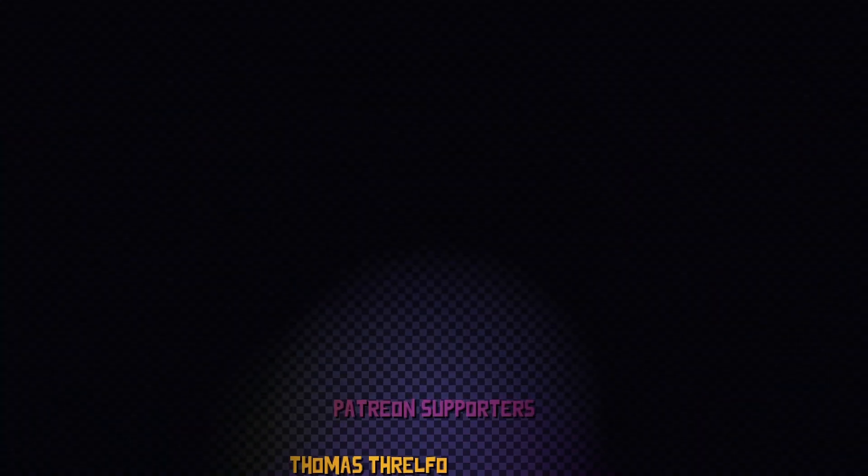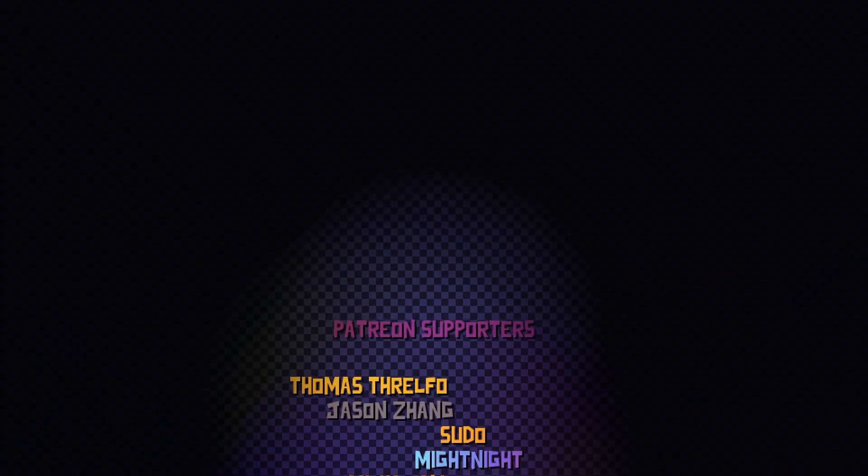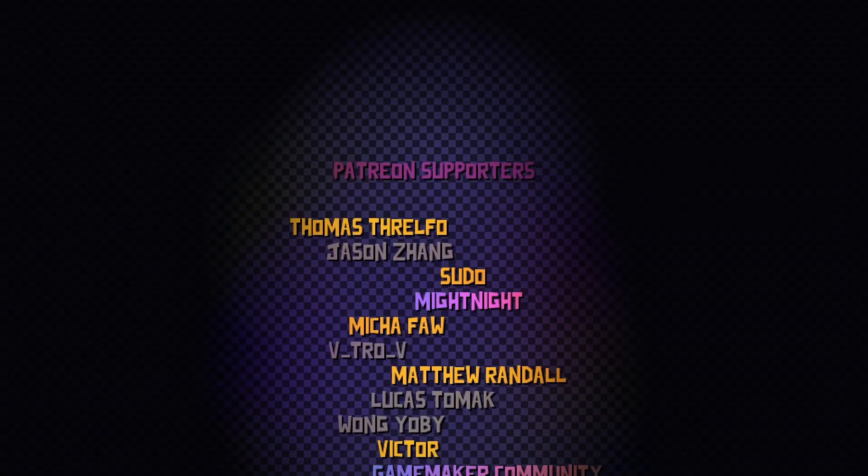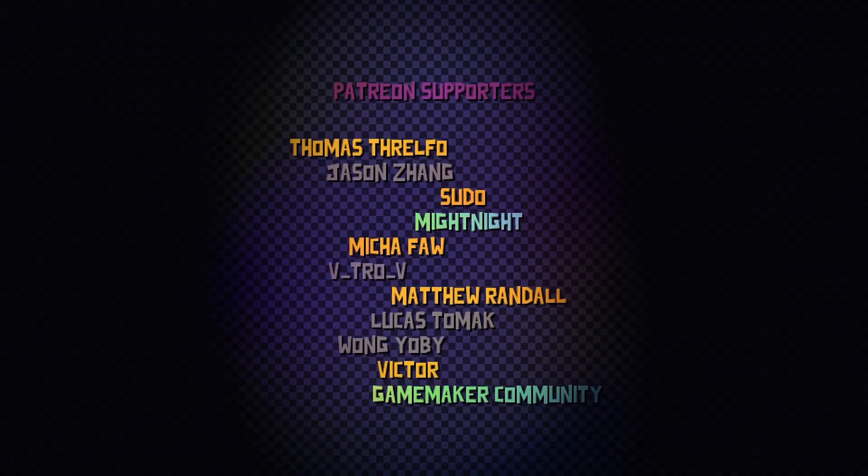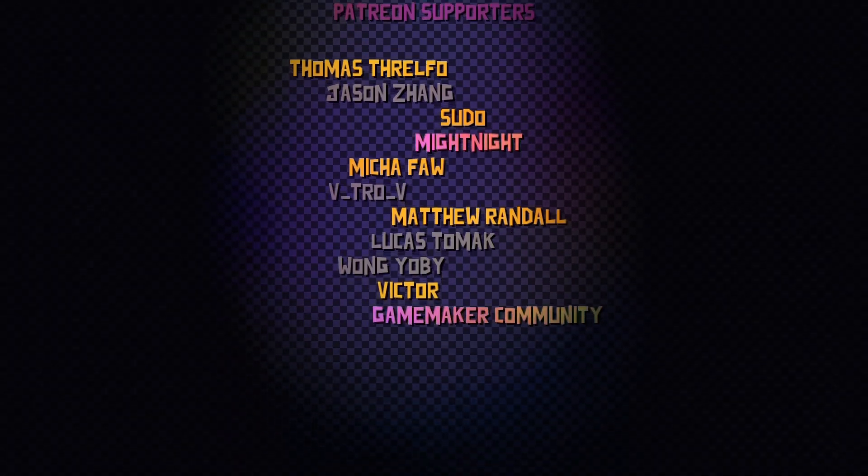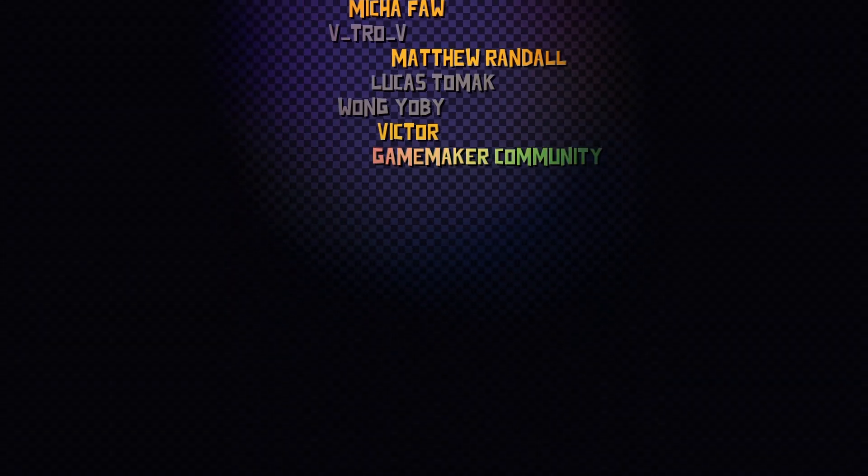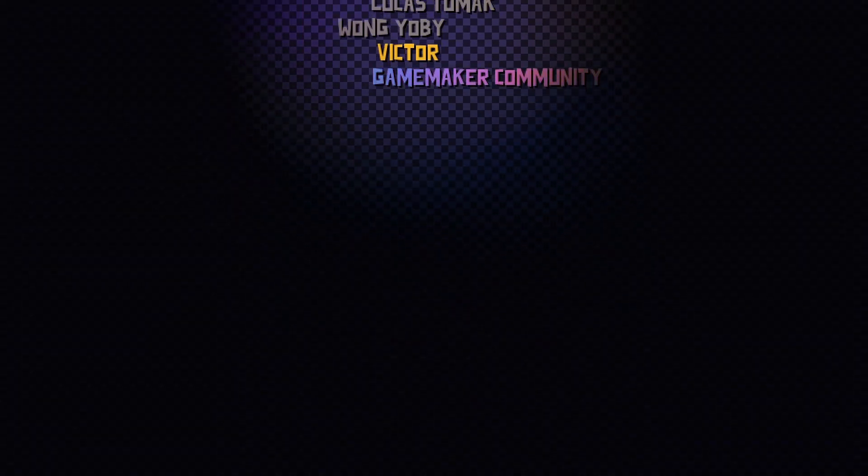I'd like to thank you for watching and a huge shout out to my Patreon supporters in no particular order: Thomas, Mecha, Sudu, Victor, Game Maker Community, Midnight, and Matthew.